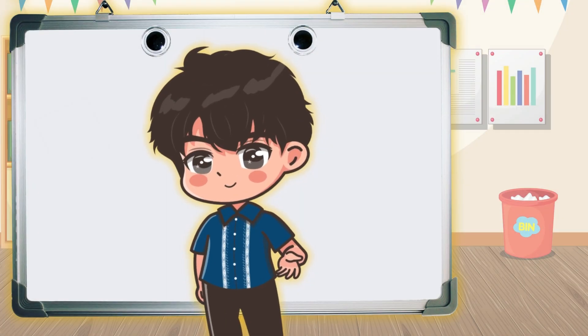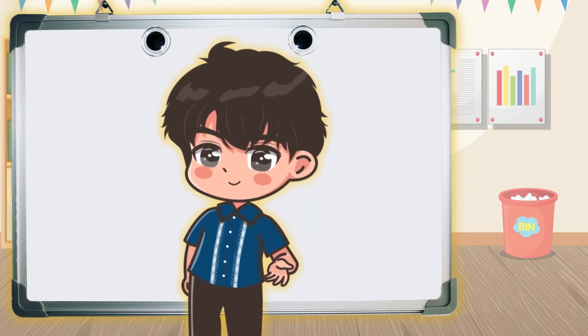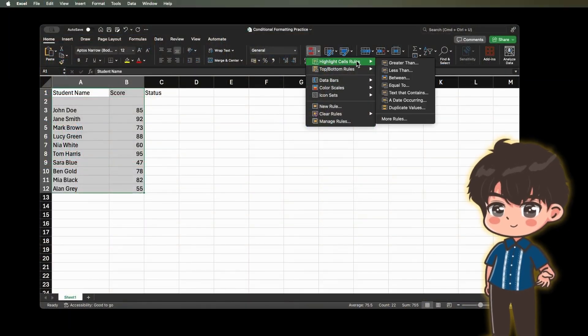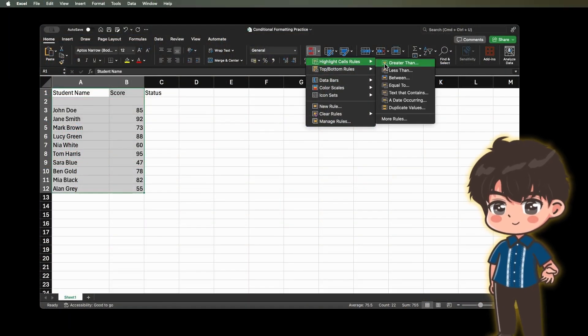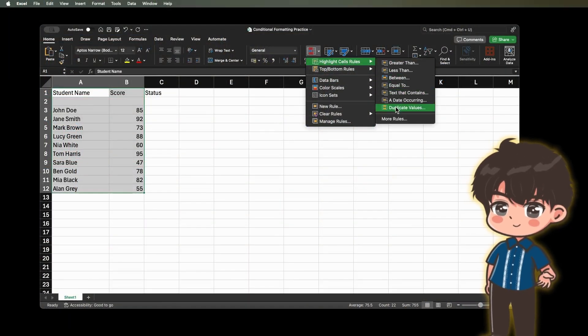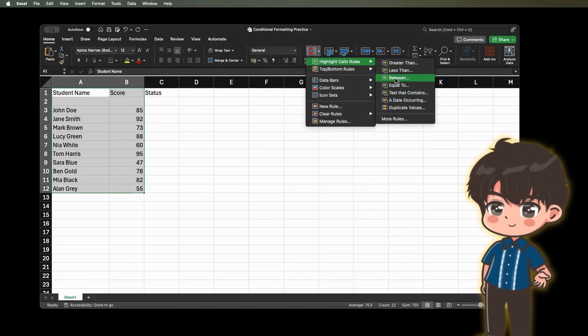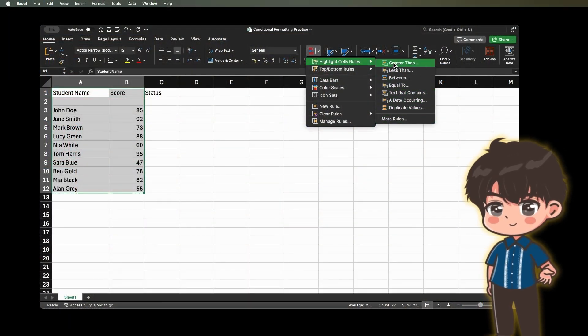Here are the types of Conditional Formatting. 1. Highlight Cells rules. These rules let you choose how to format cells based on their values.